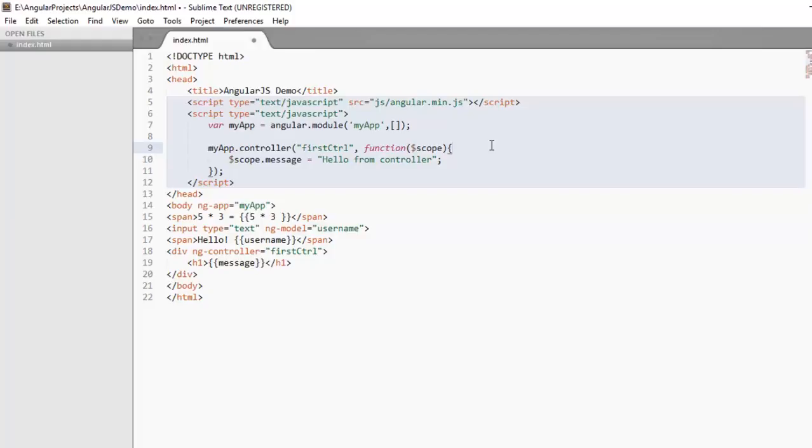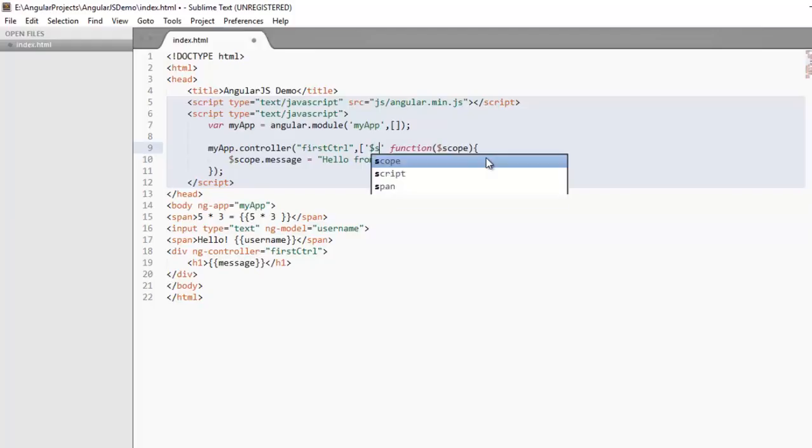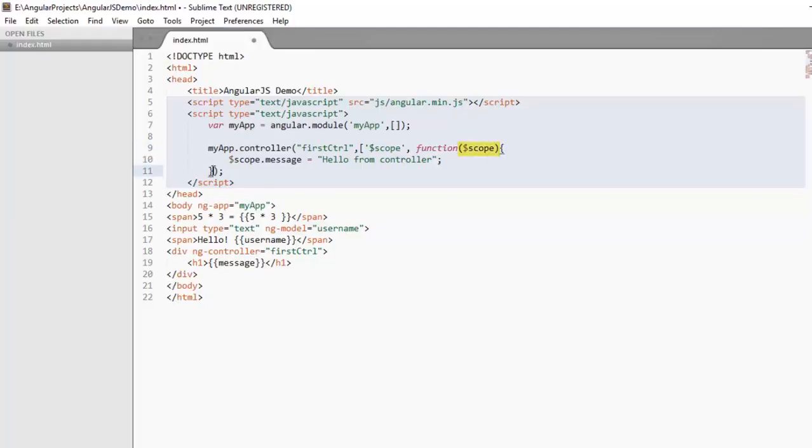The reason we use array parameter way is because when you work on any big project, in most cases you create the minified version of your scripts. During this process the tool you use to minify the file it renames the variables. But AngularJS needs to know which renamed variable indicates what. So we write this in this way so that Angular can know that this variable indicates this.